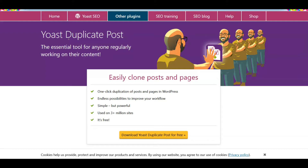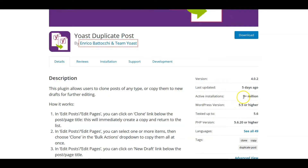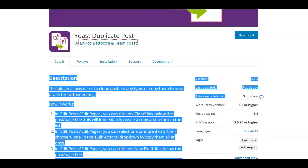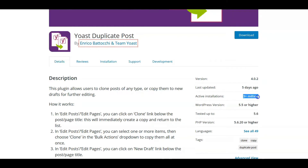I'll be honest — I just found out about this. It looks like there are already three million users. When you go into the plugin page, you can see three million plus right there. As an older person I'm behind the curve, but I would be using this if I was working on a blog right now to duplicate my pages.